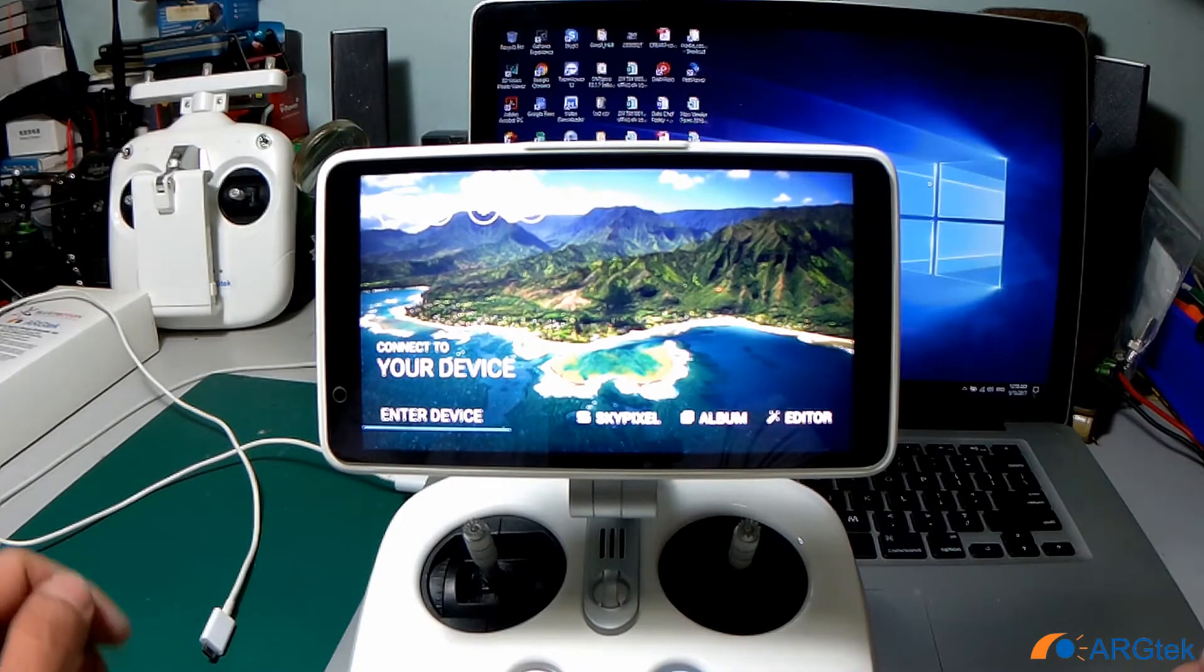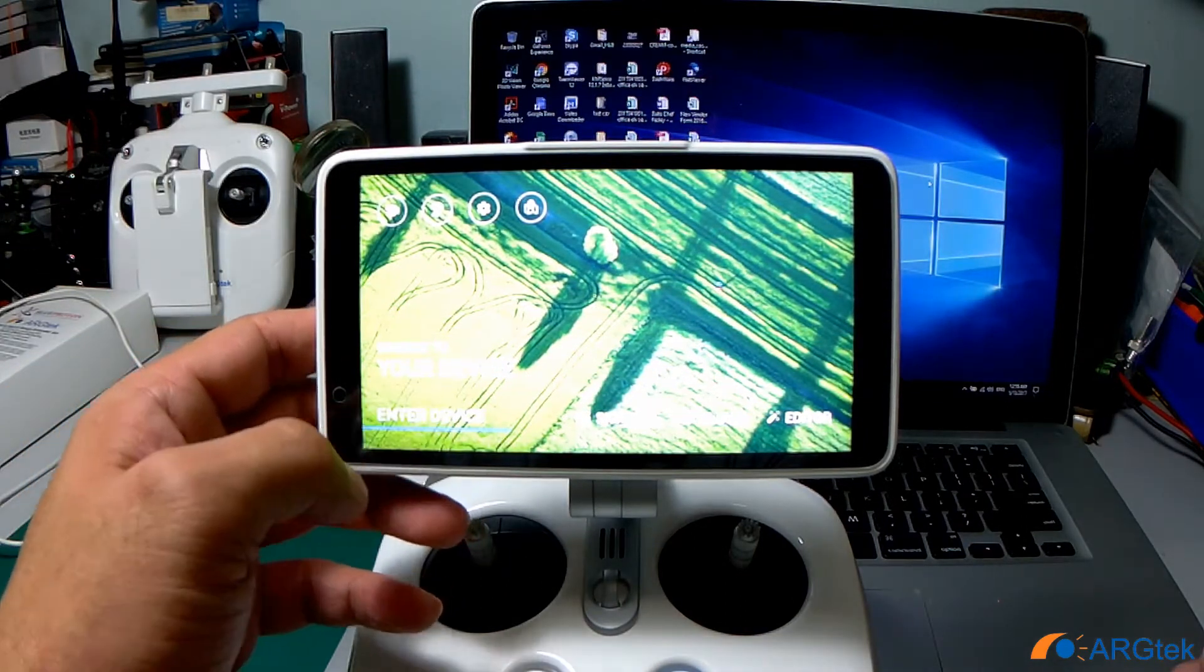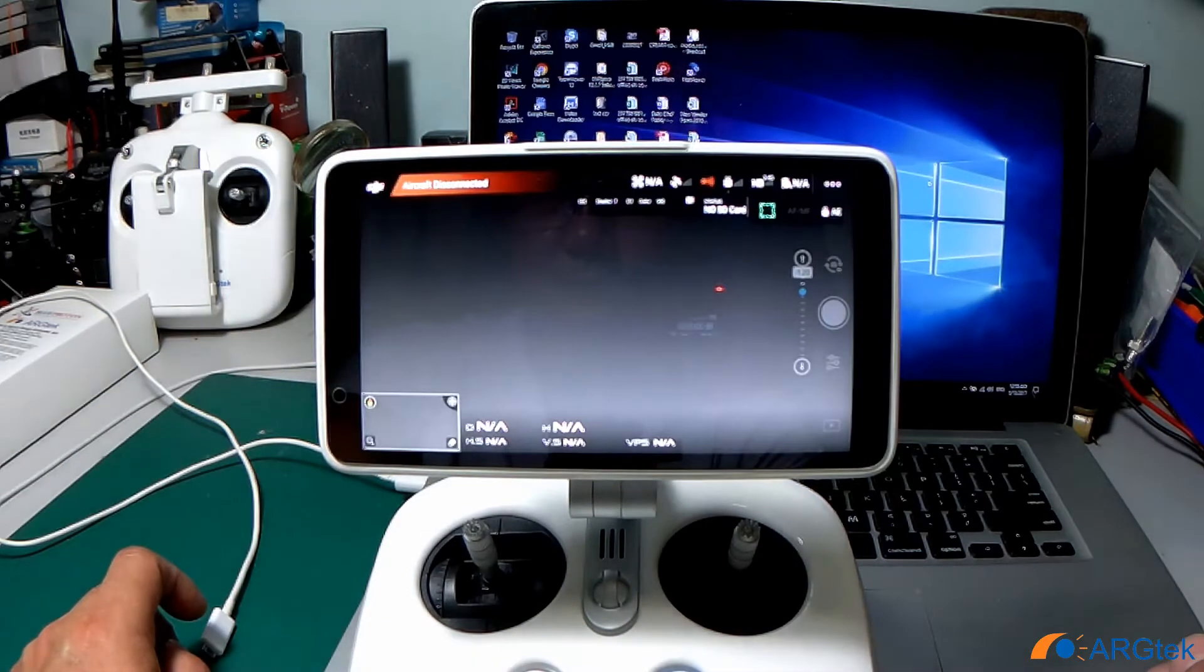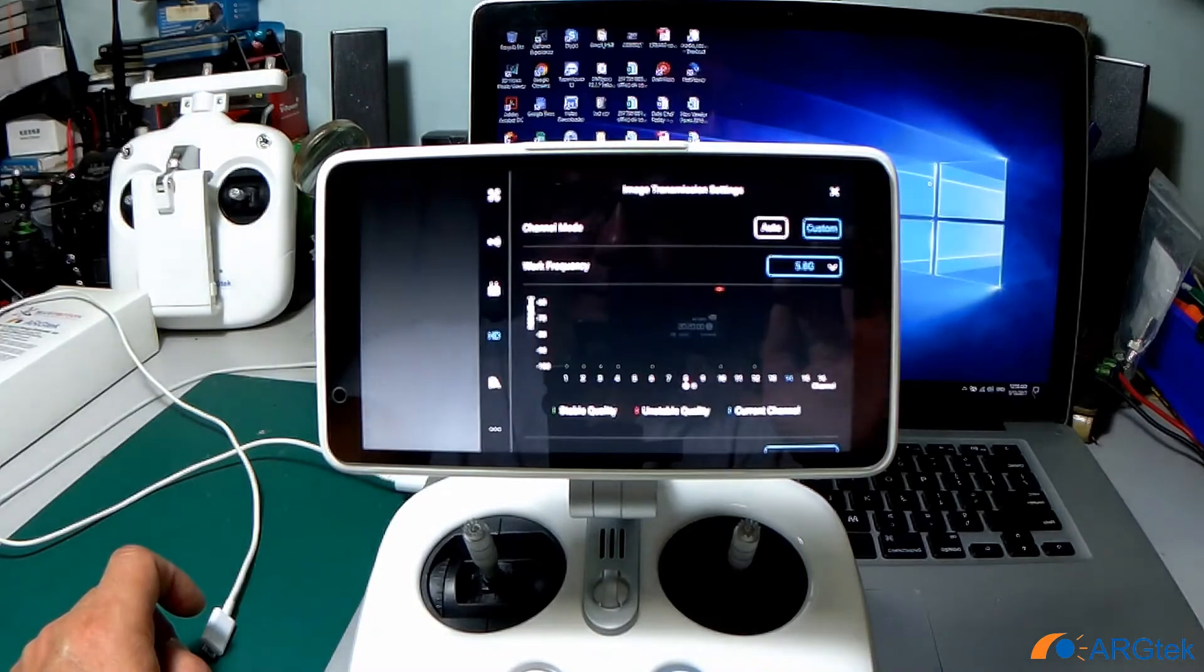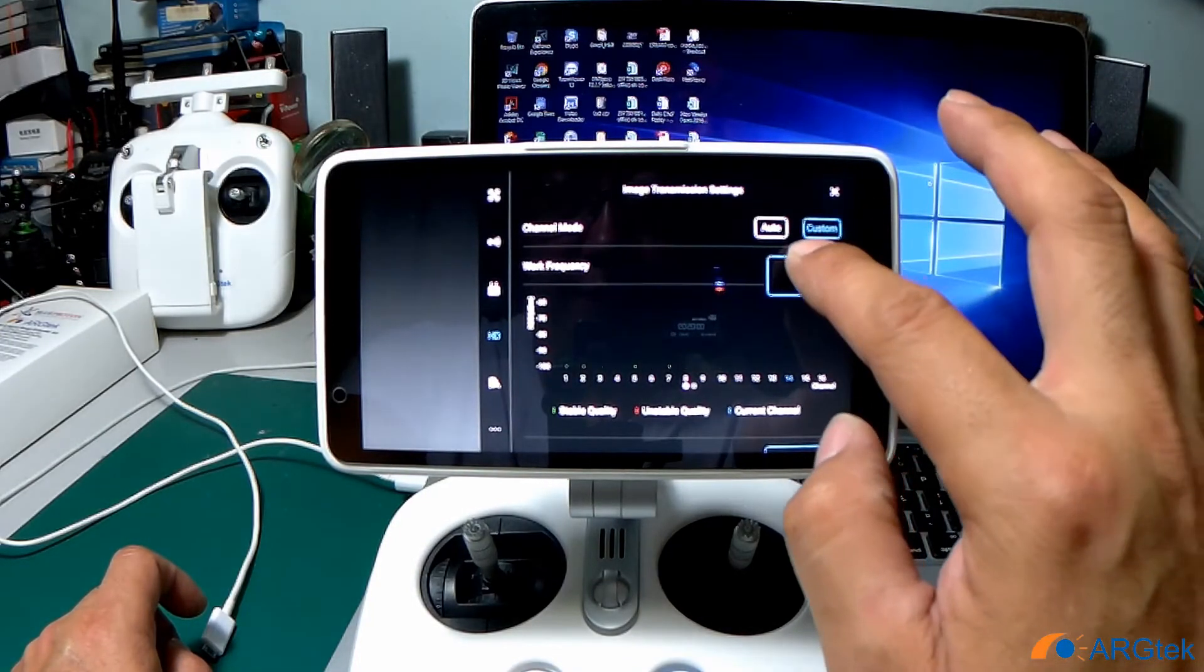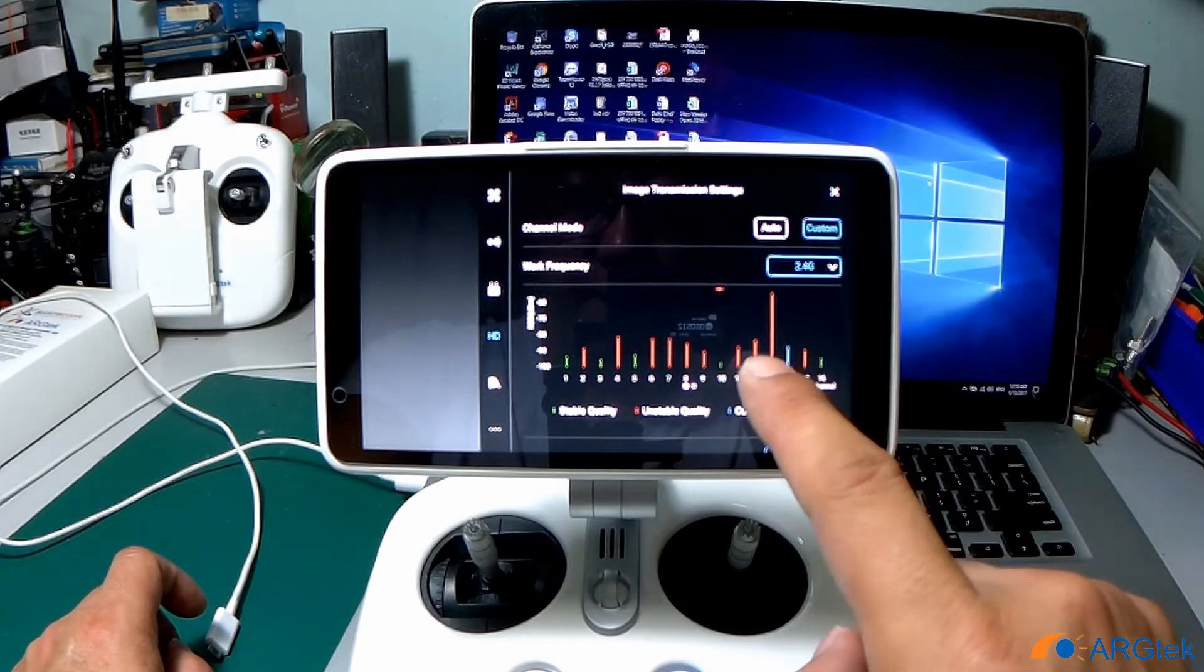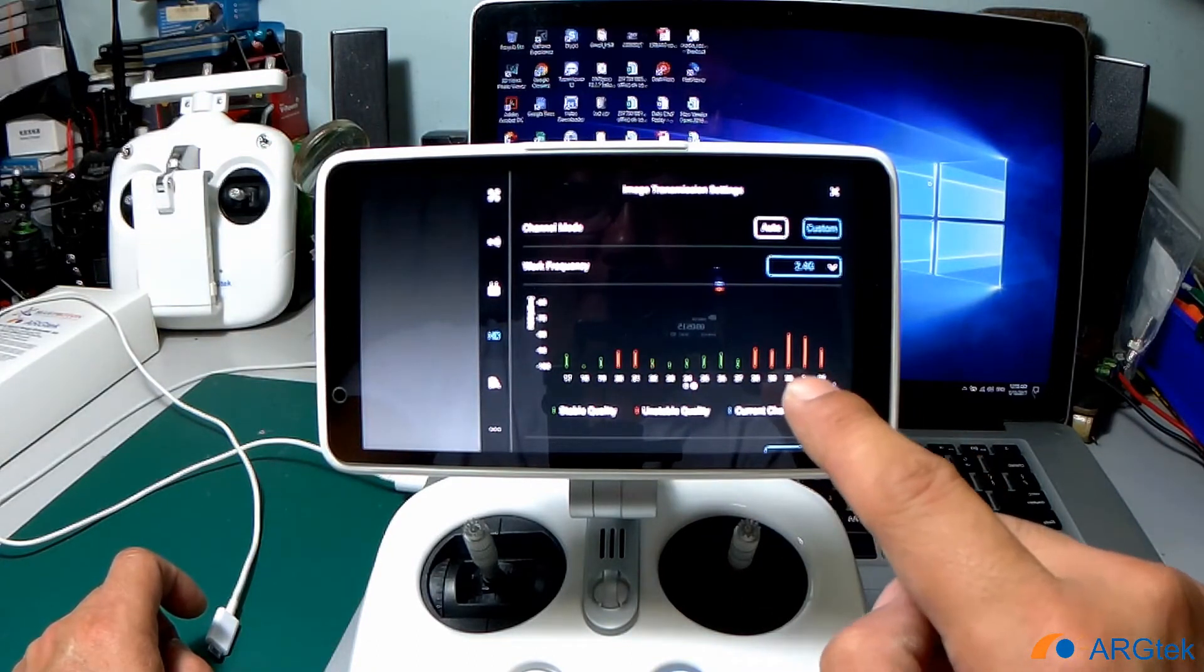After putting it in, you go to enter device and click on the USB cable. Select 2.4, and now you can see we have a 32 channel.